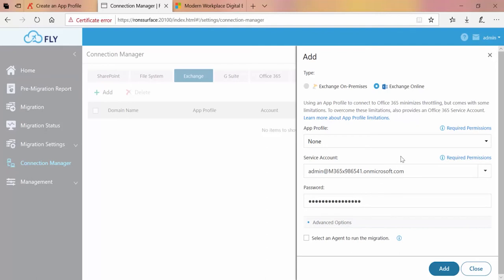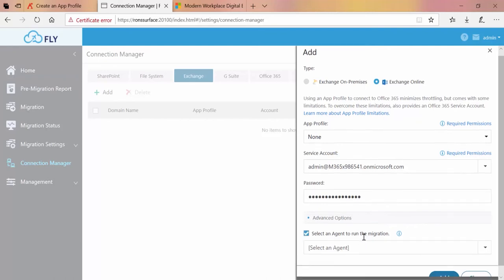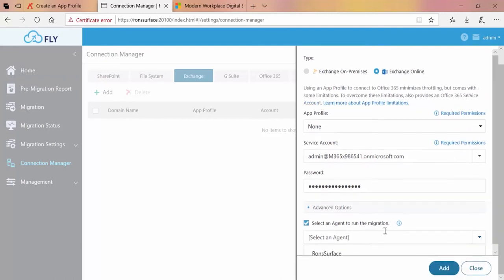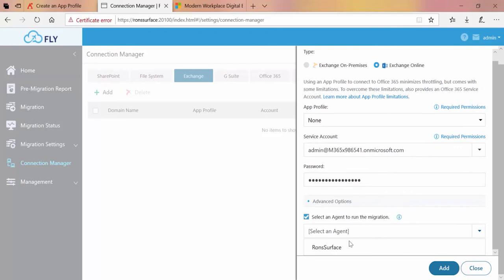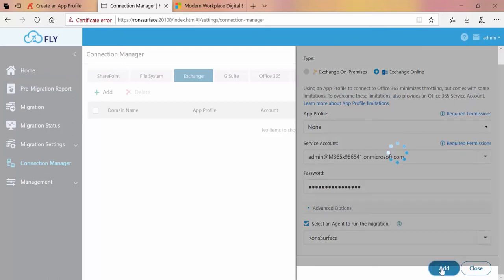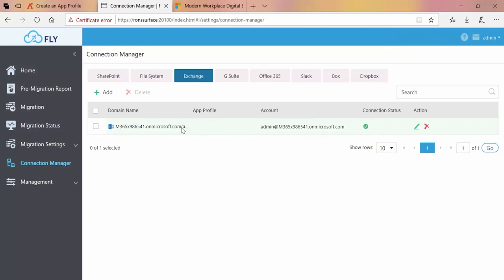Down towards the bottom, the only advanced option is to choose an agent to run the migration. The agent is part of the fly installation, and since I have fly set up as a simple installation, which means it's entirely installed on this, my Microsoft Surface, I will select that down at the bottom and then we click Add. Once that is complete, we can see the new Exchange connection now in place.